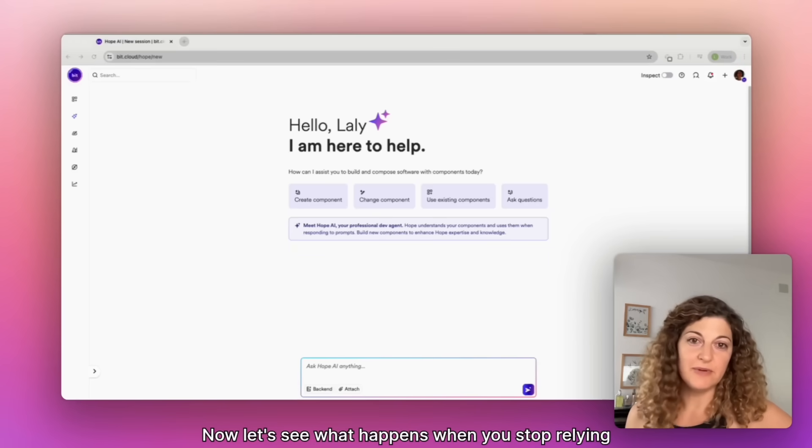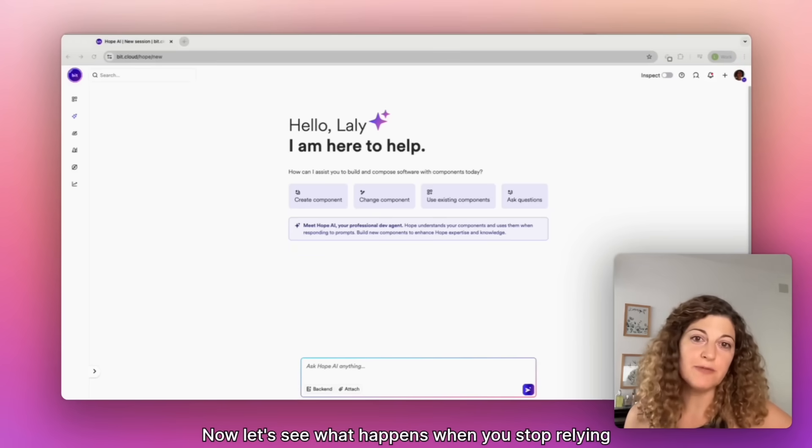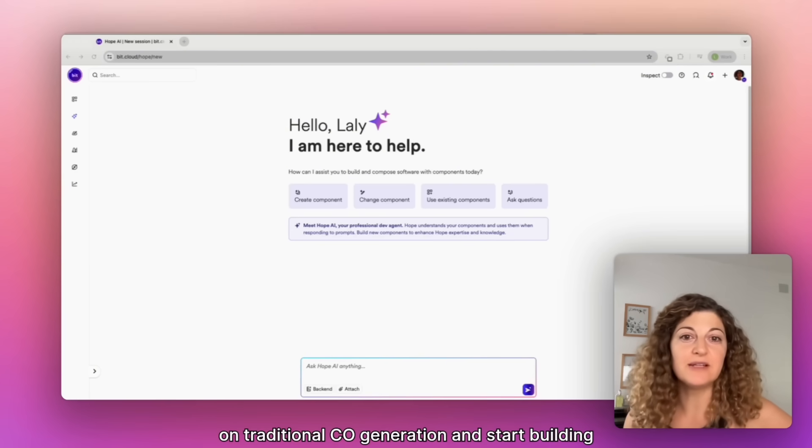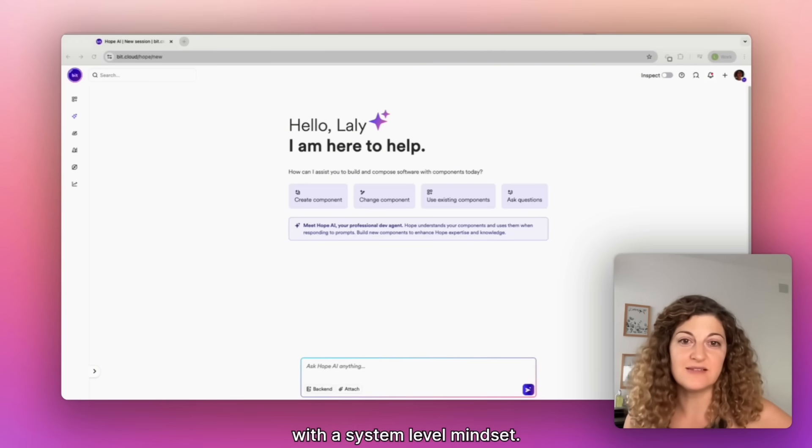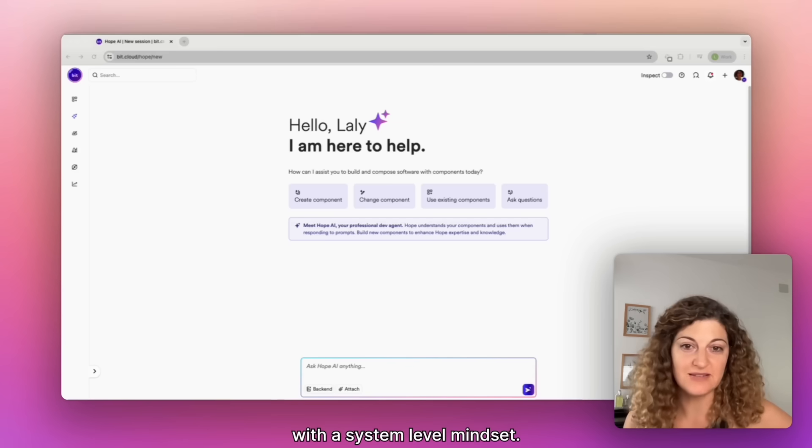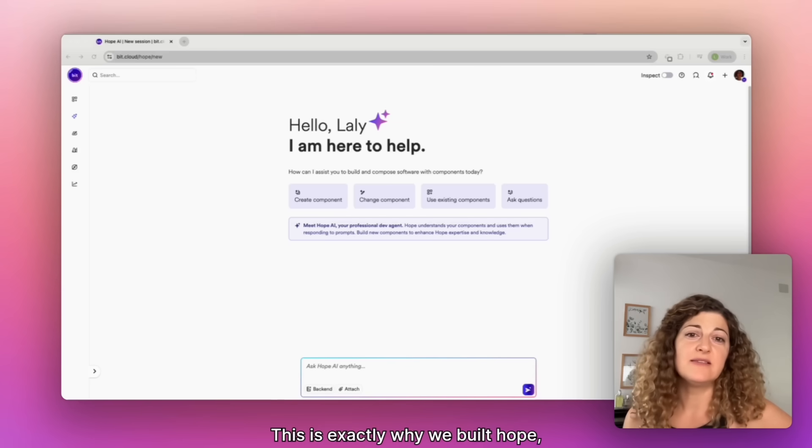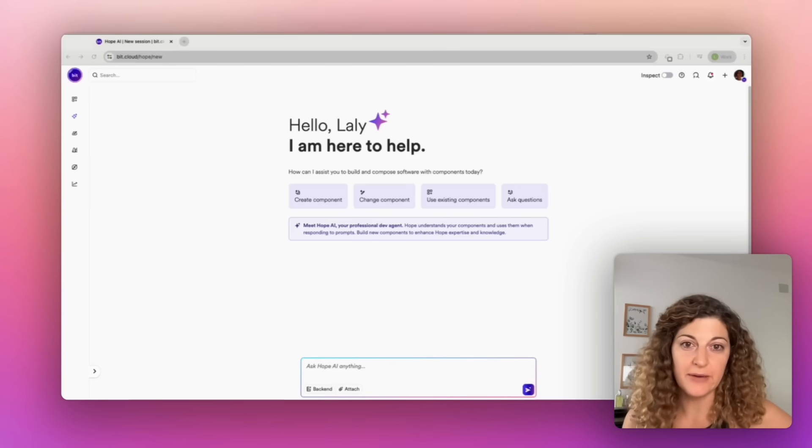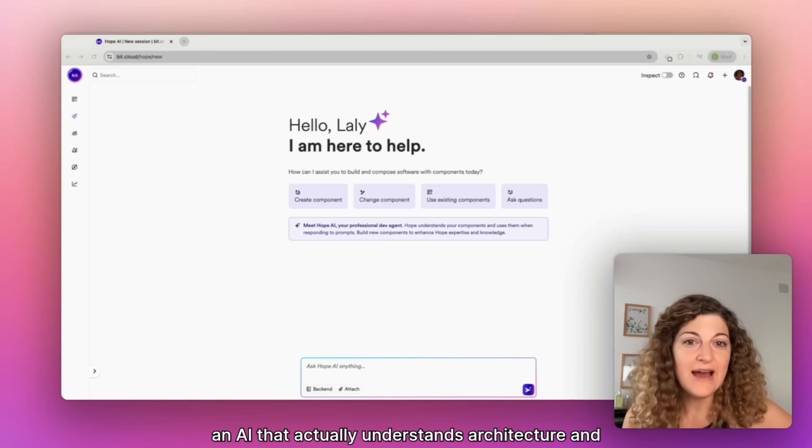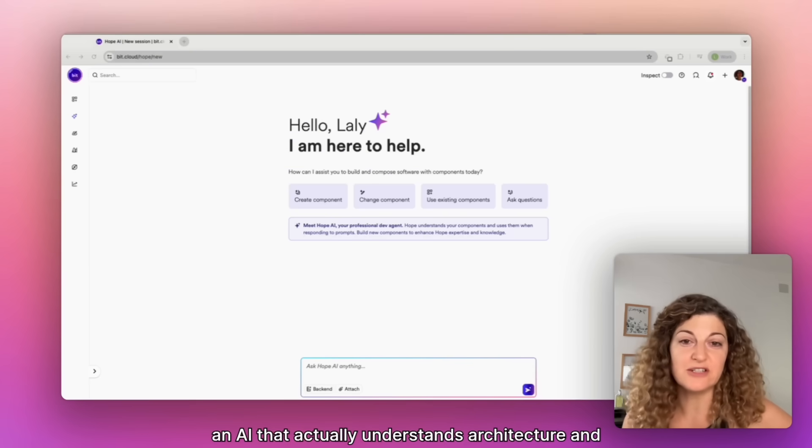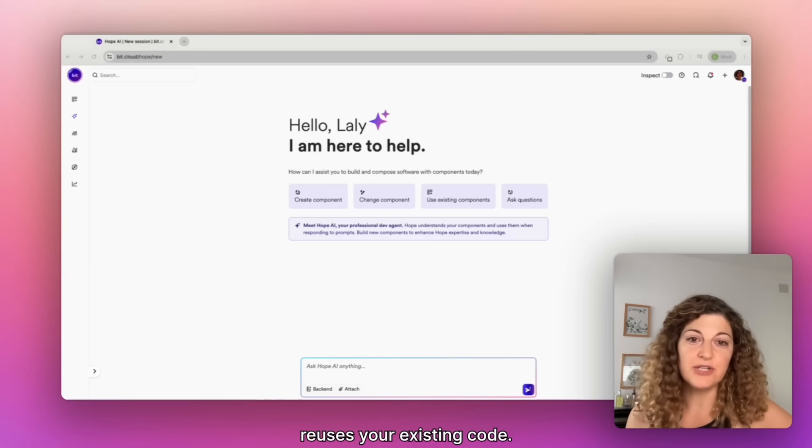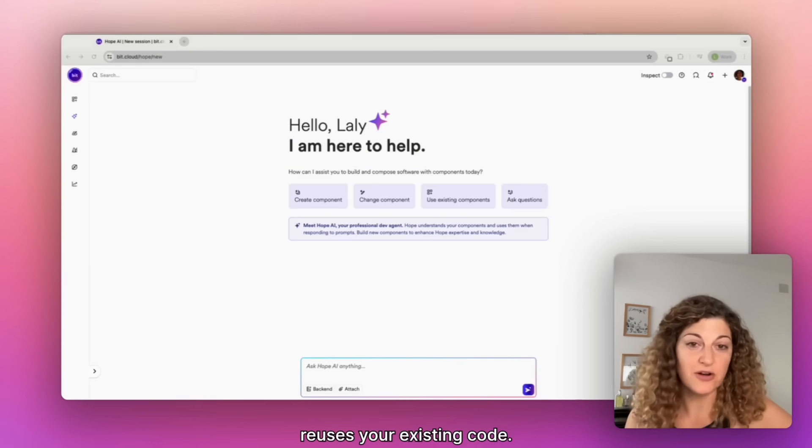Now let's see what happens when you stop relying on traditional code generation and start building with a system level mindset. This is exactly why we built Hope AI, an AI that actually understands architecture and reuses your existing code.